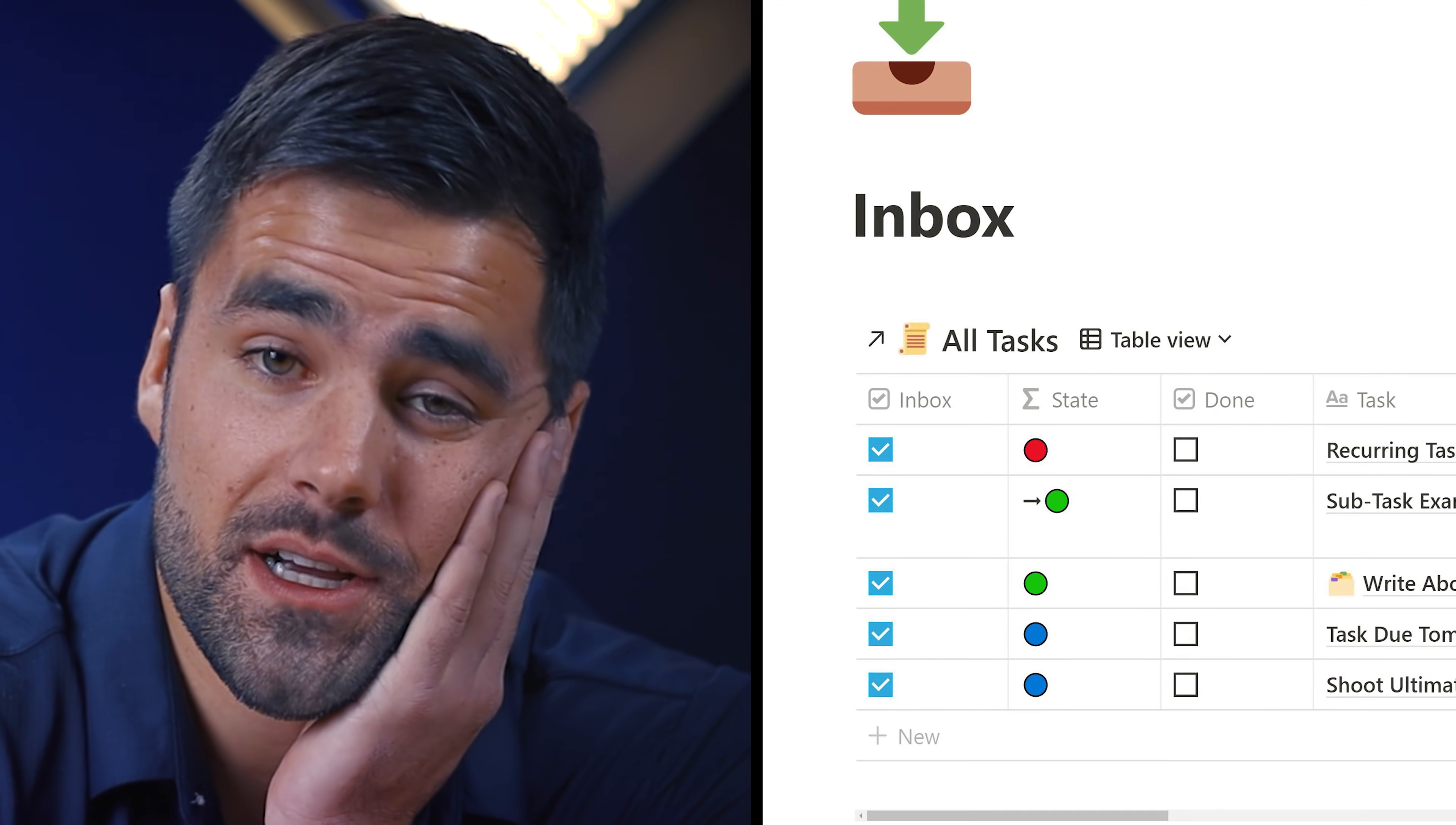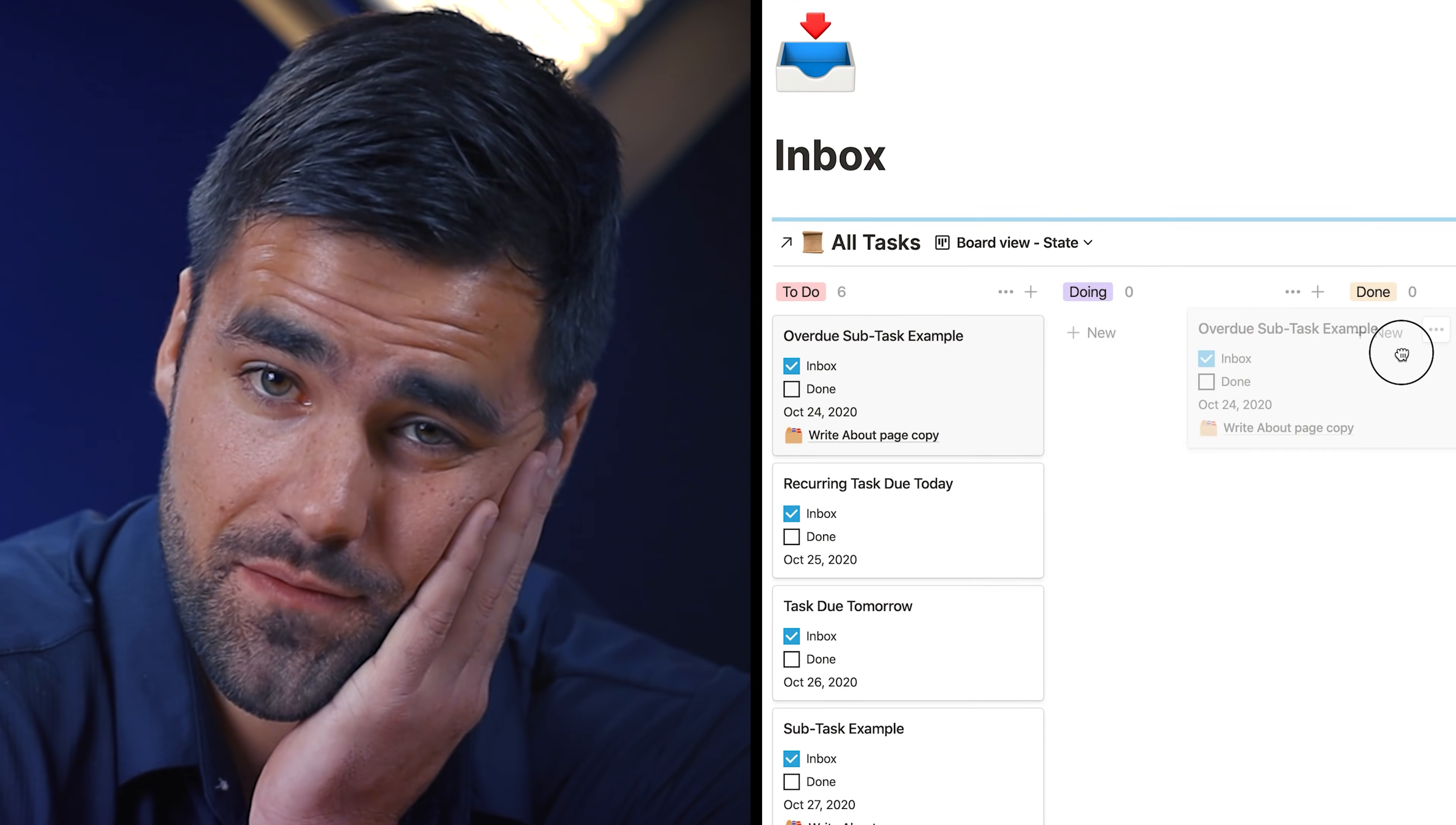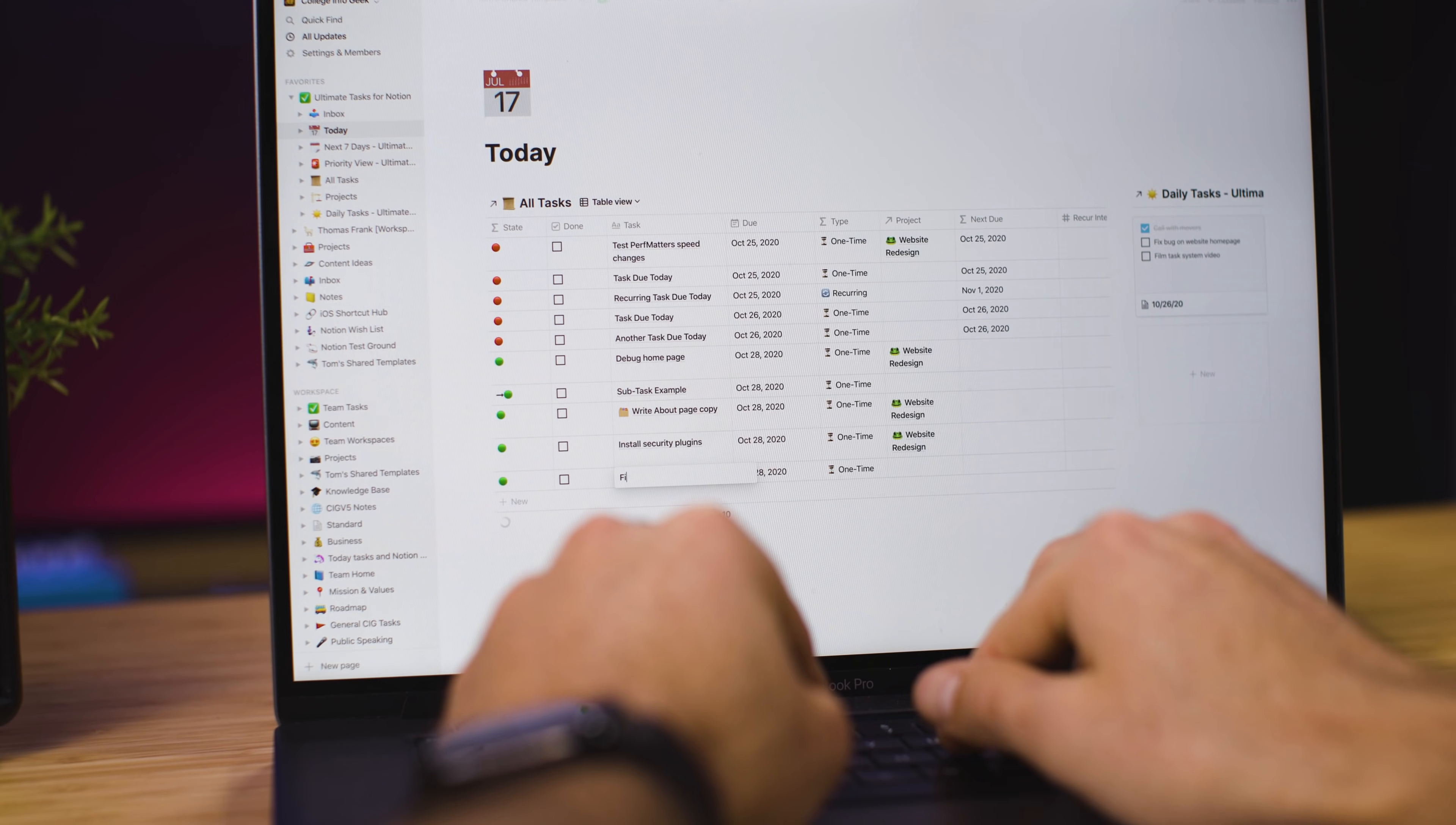Recurring tasks, inbox views, subtasks, Kanban views, project views. I'm so, so tired.